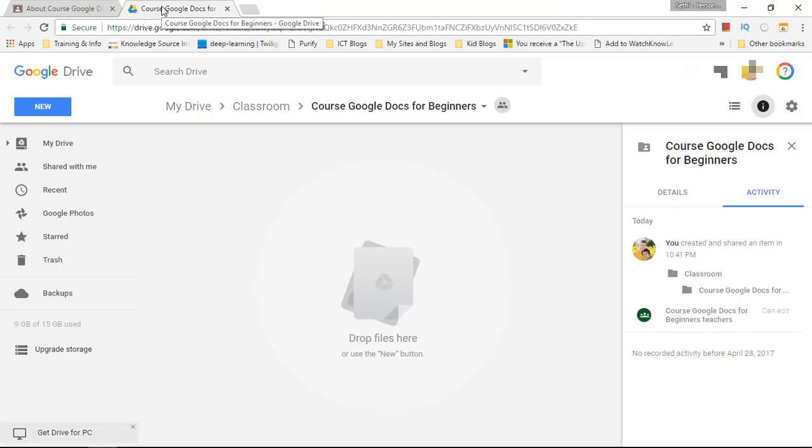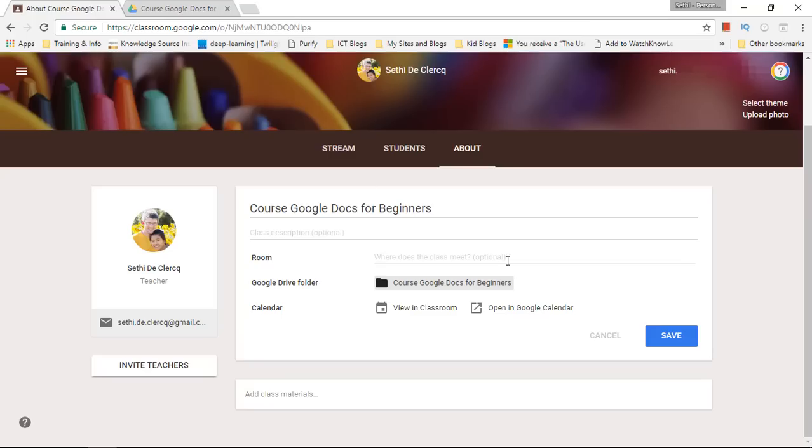So make sure that when setting up courses using a private account keep an eye on this storage used. Mind you using Google Documents does not take up storage. So let's go back to Google Classroom.